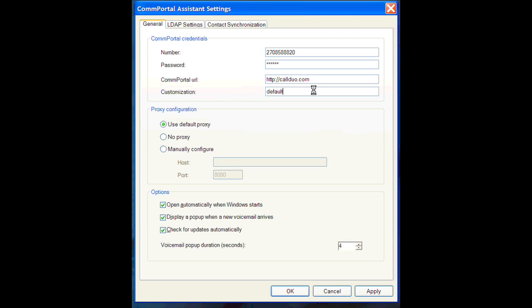And under the Proxy Configuration, be sure to click No Proxy. And from there, you are good to go unless you want to adjust your voicemail pop-up duration, which right now is at four seconds. So we're going to click OK.